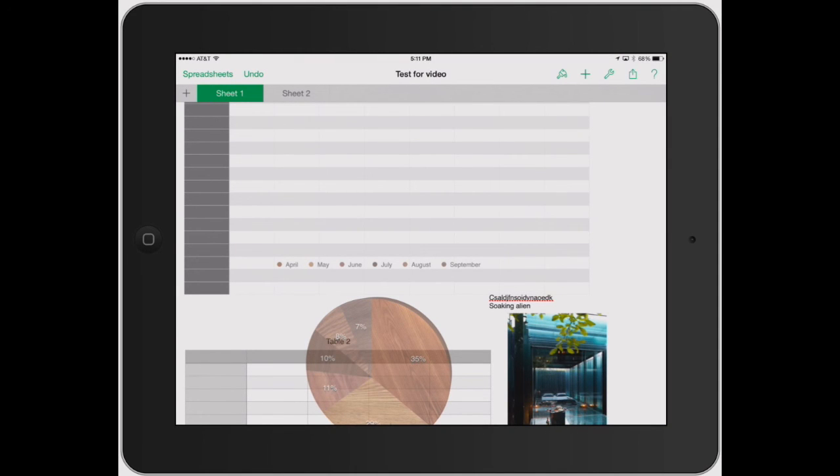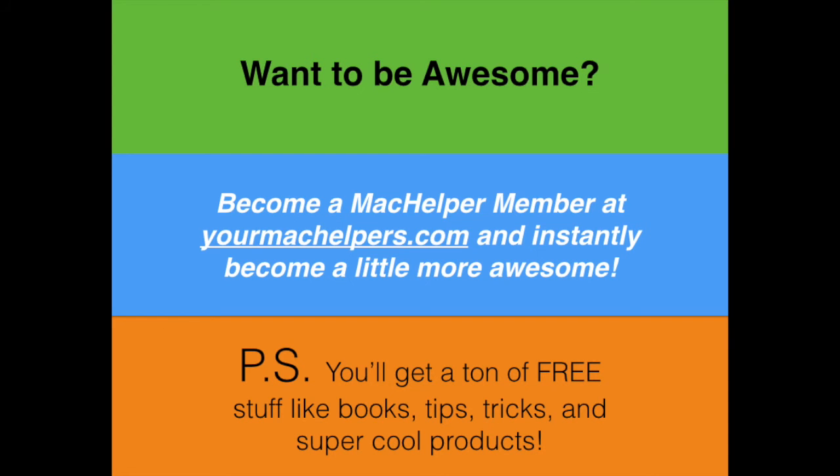If you guys have any questions, we're definitely here to help. Email us at info at yourmachelpers.com or go to our website yourmachelpers.com and click the help tab. Thanks. I'll see you next time.